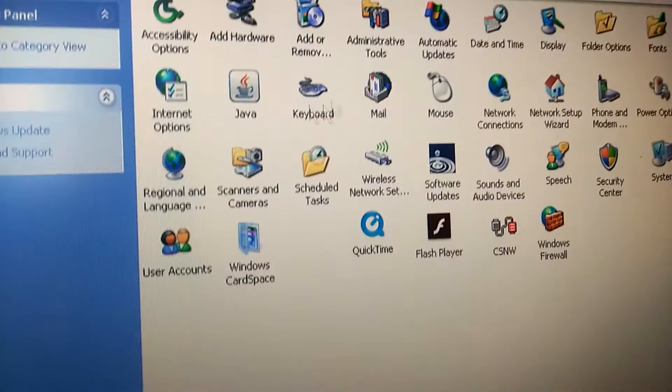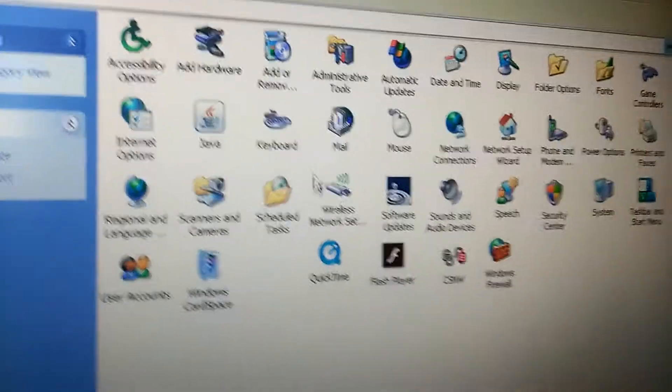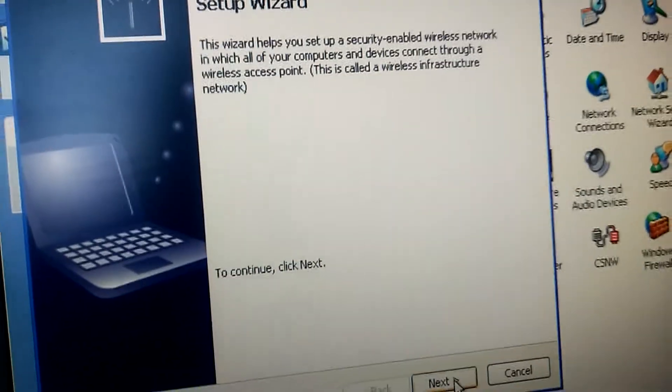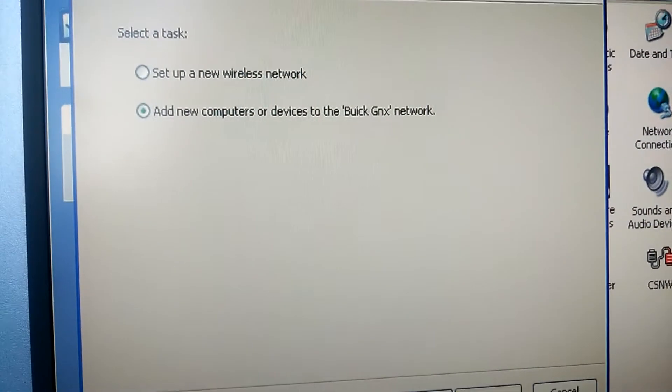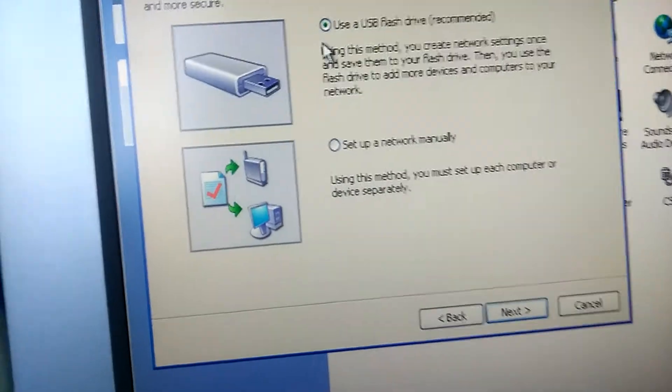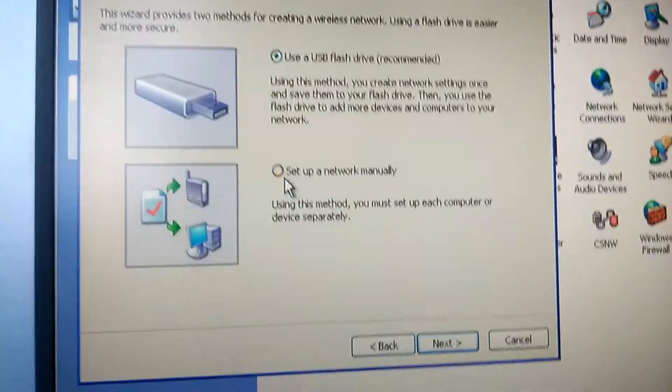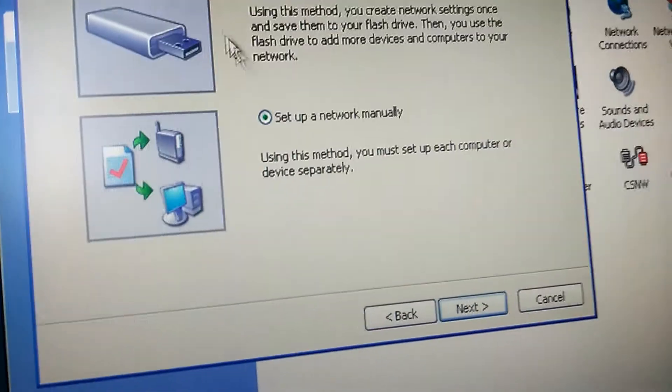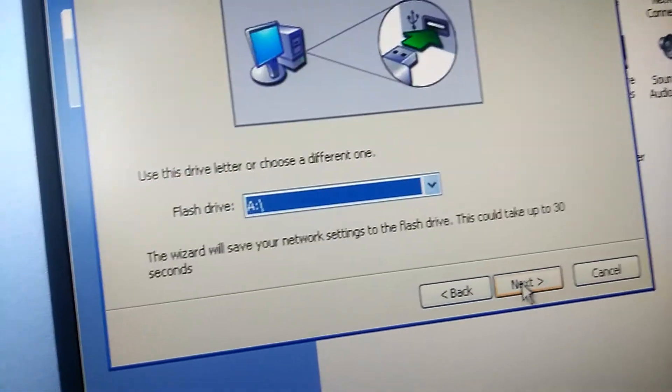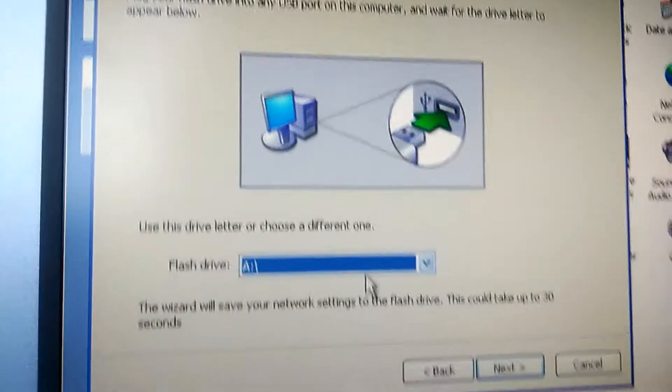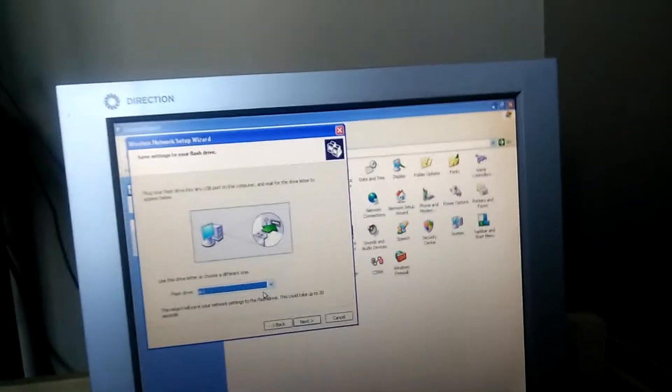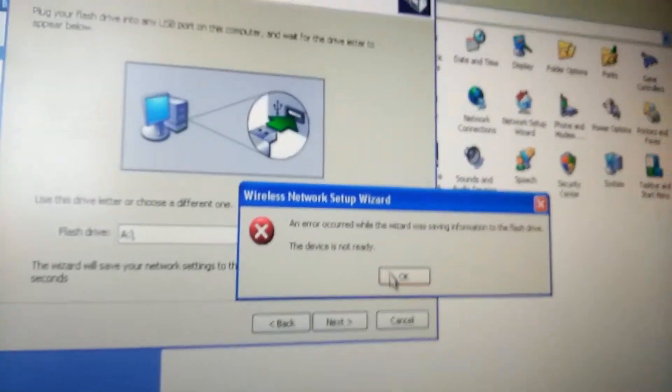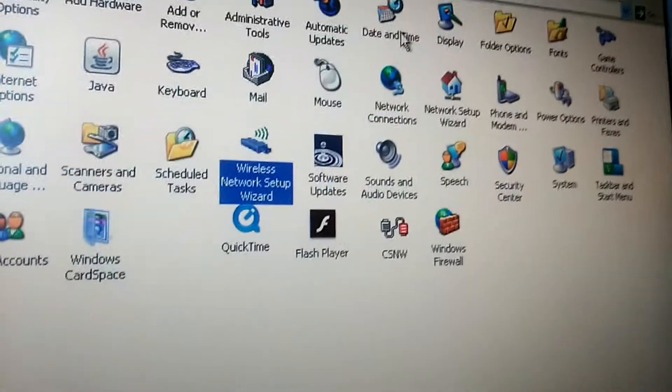I forgot what control panel was. Oh, it's like a bunch of stuff. Firewall, wireless. Wait, wireless. What's this? Welcome to the Wireless Network Setup Wizard. You could put in a flash drive? I think I have a flash drive thing around. You can set up a network manually. Let's do a flash drive. What does this do? Plug it into your computer. I think I have a flash drive around, but I'm kind of lazy. I'm not going to do that. Flash drive is not ready. Okay.